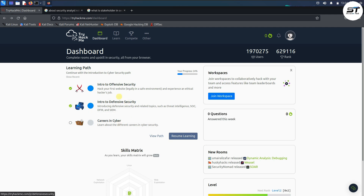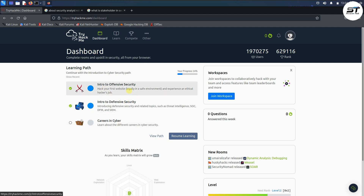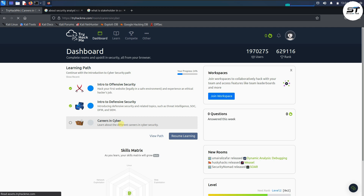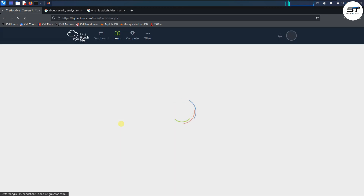Intro to Offensive Security is free. Intro to Defensive Security is also available, but Careers in Cyber Security requires a paid membership. You can purchase the membership to access it.